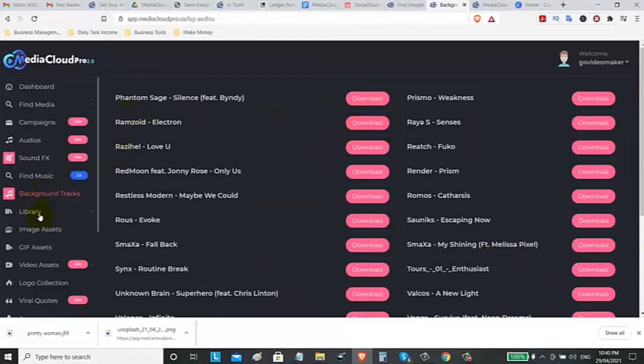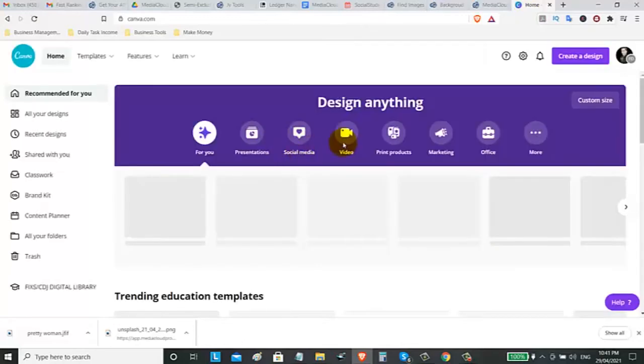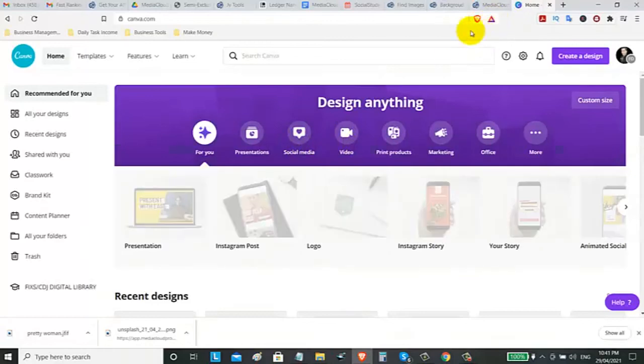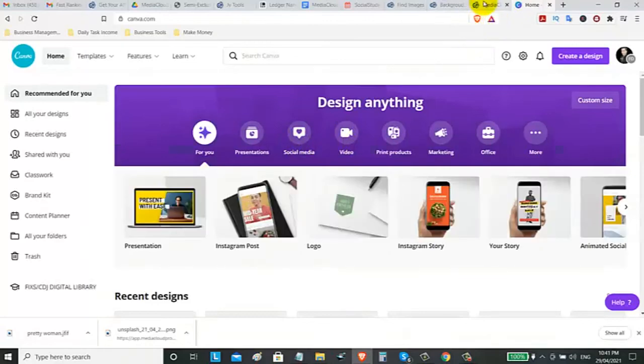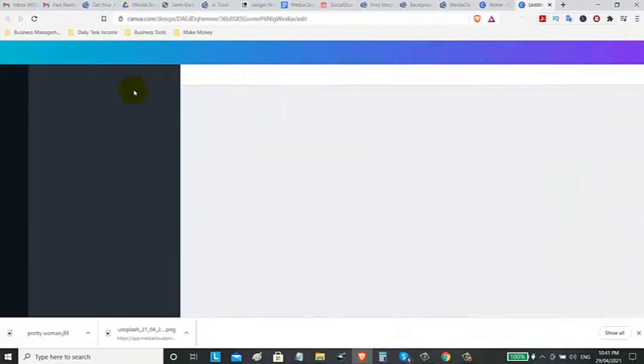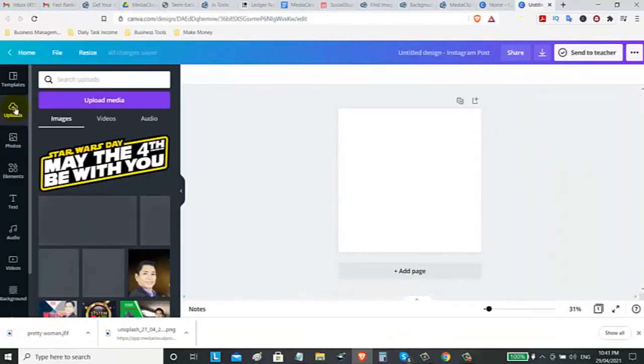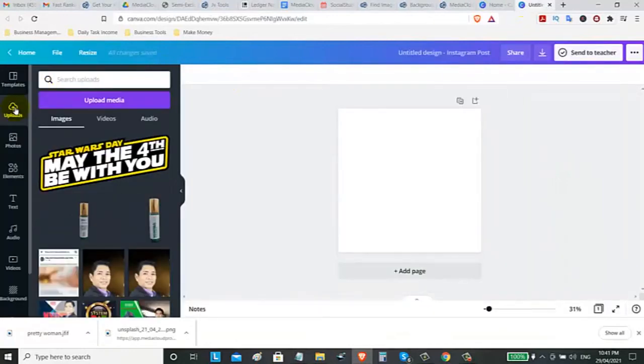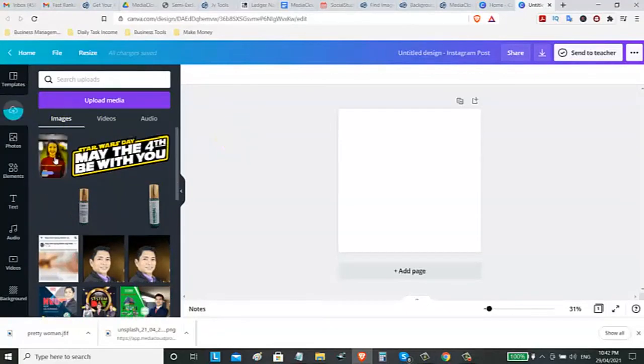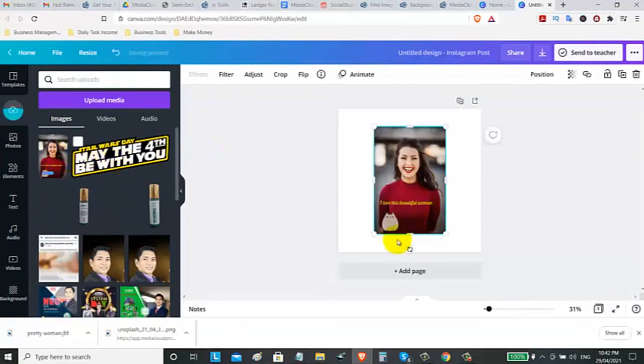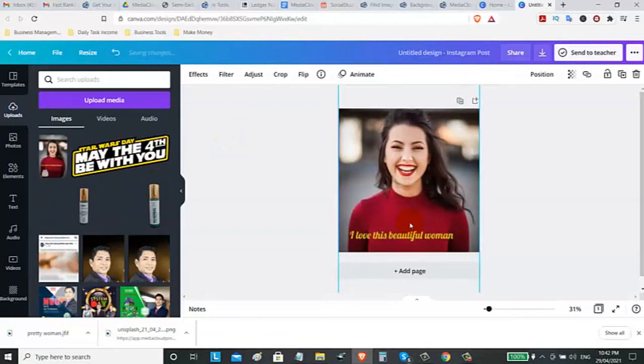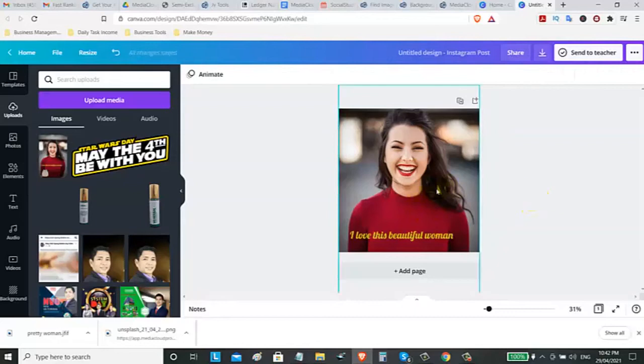Then, if you are using a Canva, you can upload those assets on Canva. Because most of the people are using free Canva. For example, let's go on Instagram posts. Then you can upload your image. You can upload the asset that you downloaded from that Media Cloud Pro. Then you can now drag this image. That's it. That's how you can edit or you can resize this image on Canva if you want.